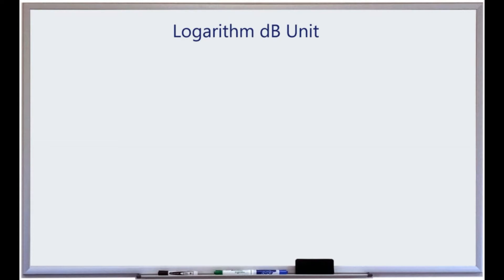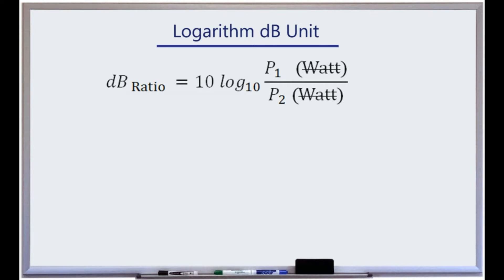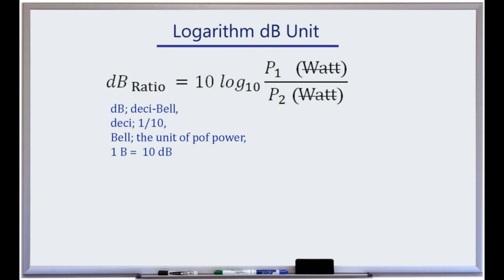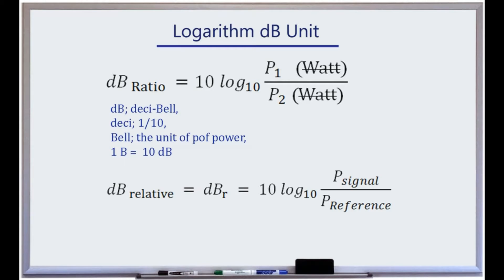Note that dB, decibels, is a unitless ratio. Therefore, in spectral signal analysis, amplitudes are measured in relative dB units, dB ratios with respect to a reference.